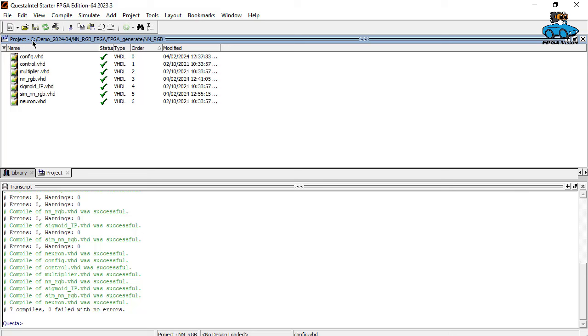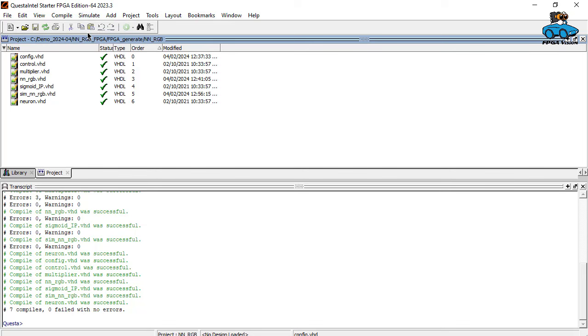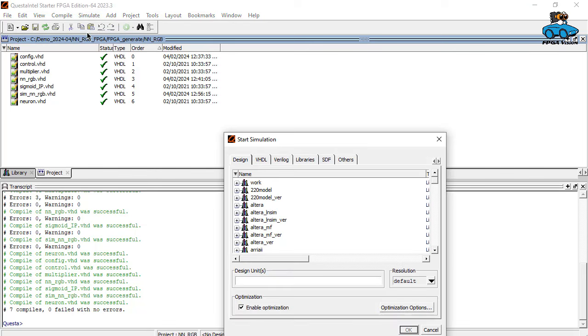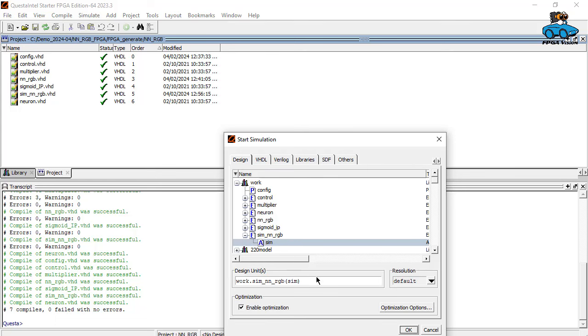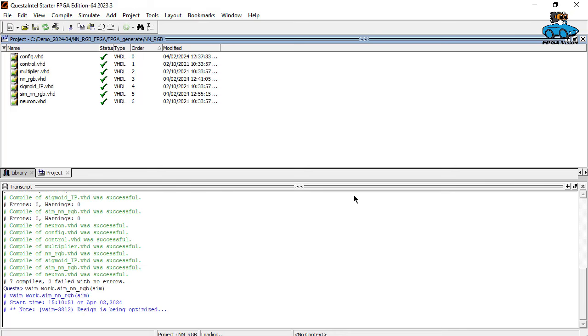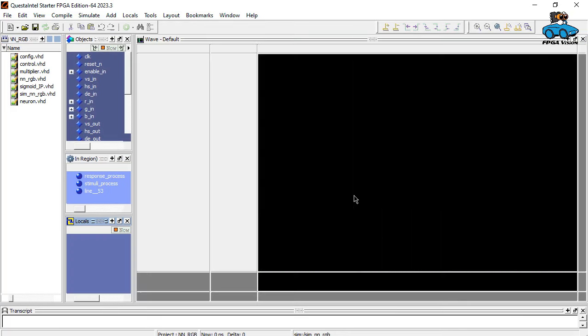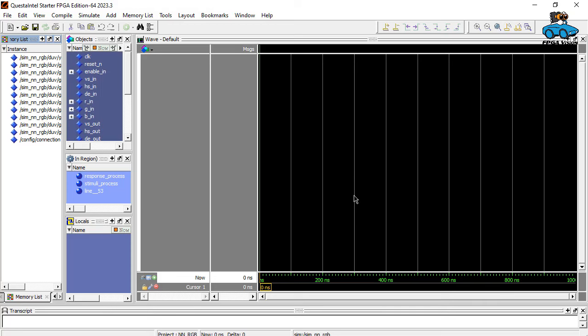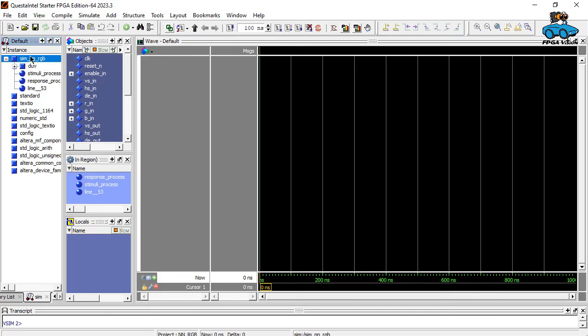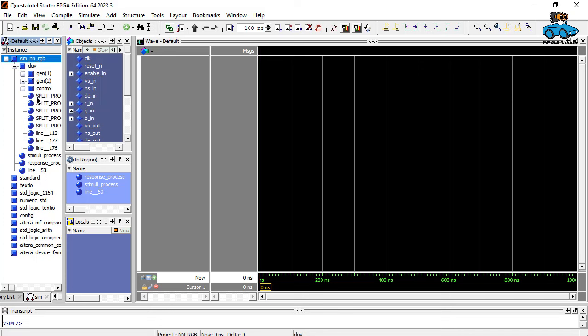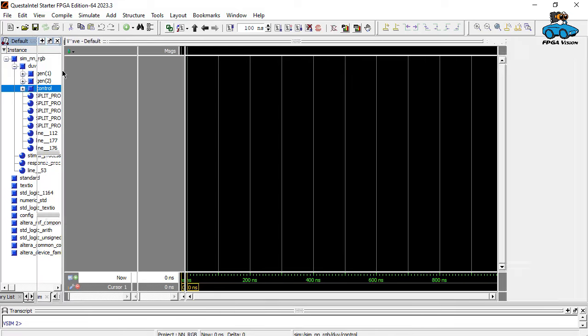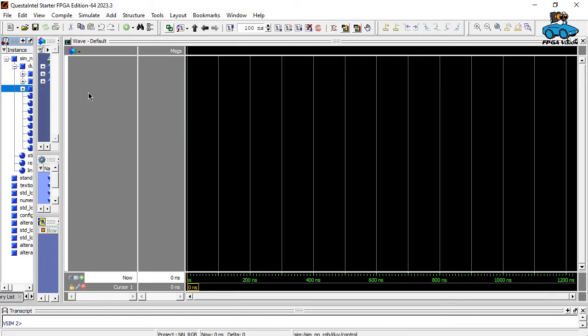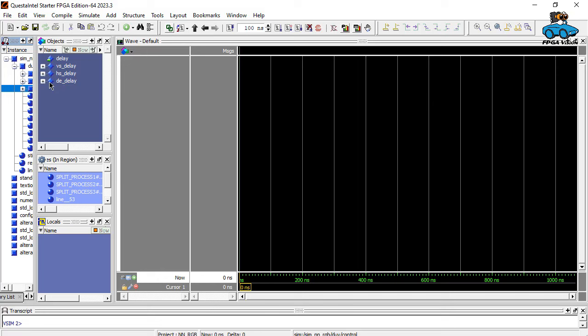Simulate, start simulation. What do we want to simulate? We want to go to the work directory and simulate our test bench. This is sim and nrgb. Simulation starts. And here we are in the main window. A lot of information here. These are the different instances we have. This is our test bench. Design and verification. Different processes here. Then we have variables here. These are the signals we can observe. And here we have our viewer.